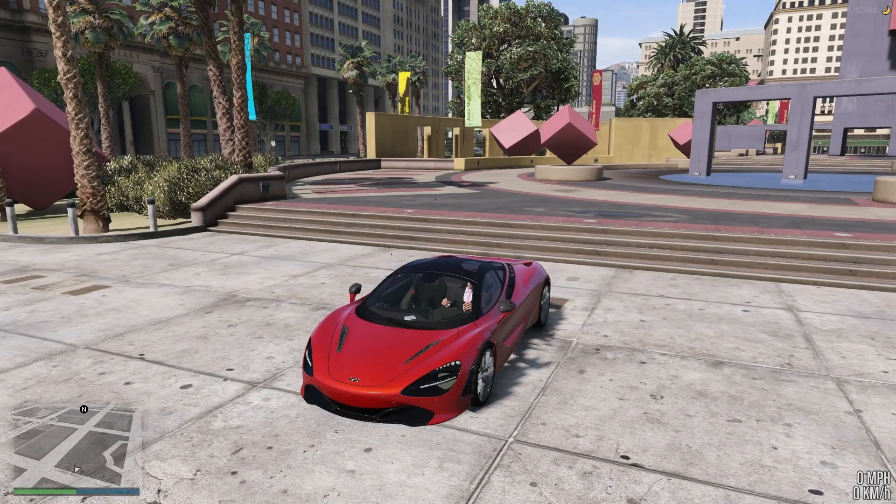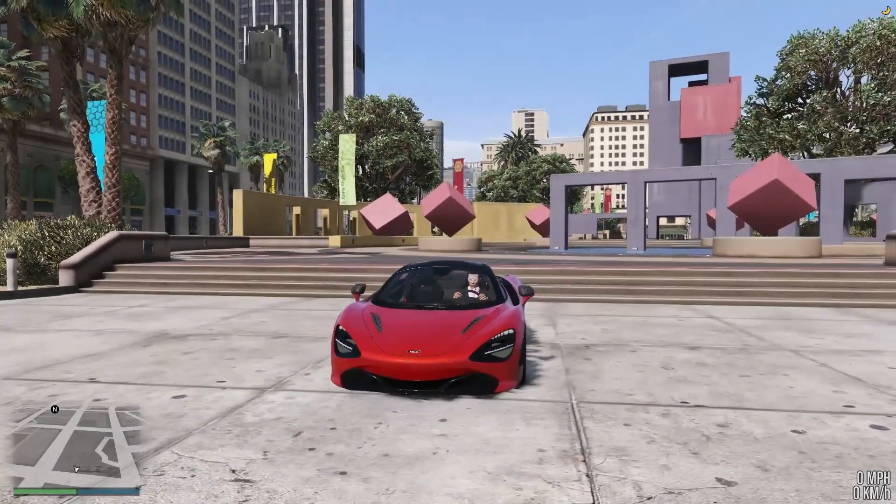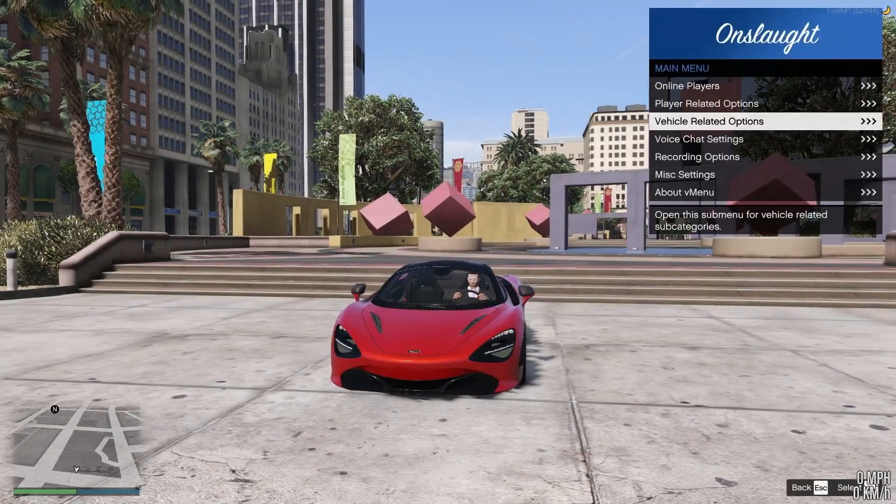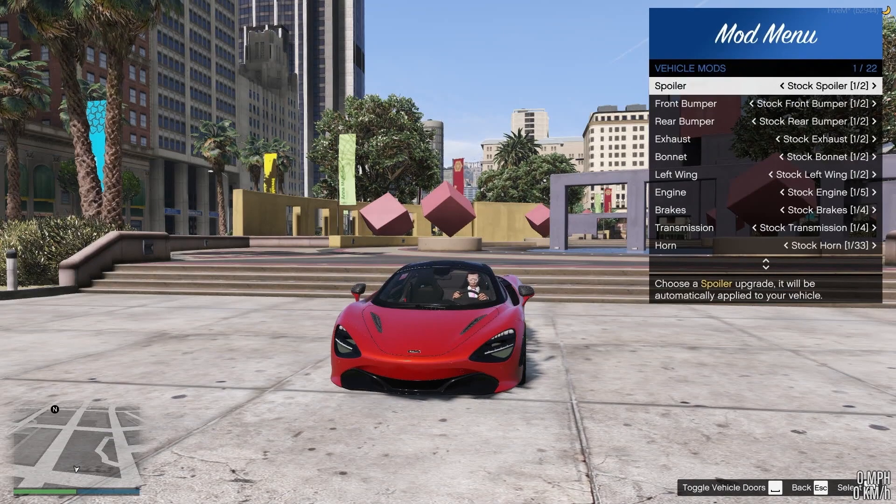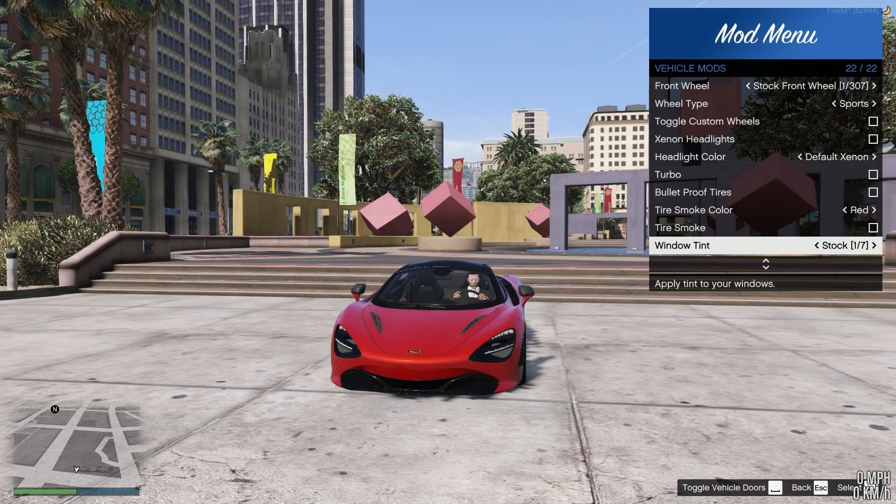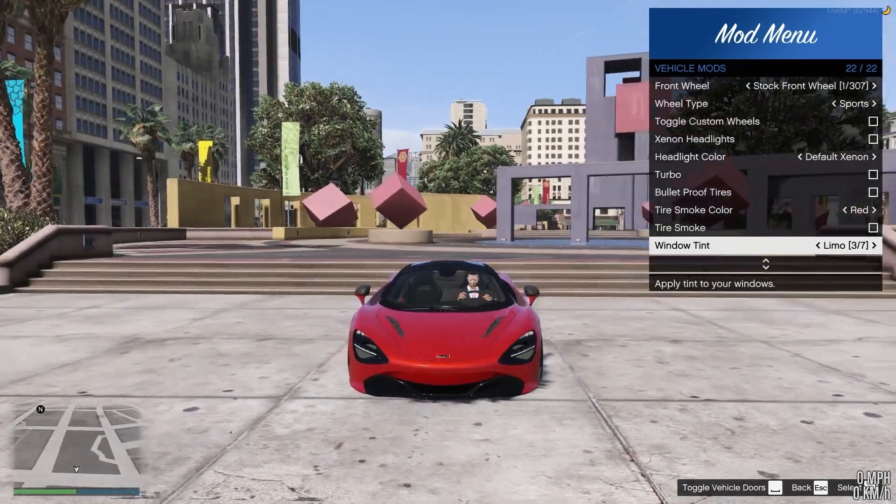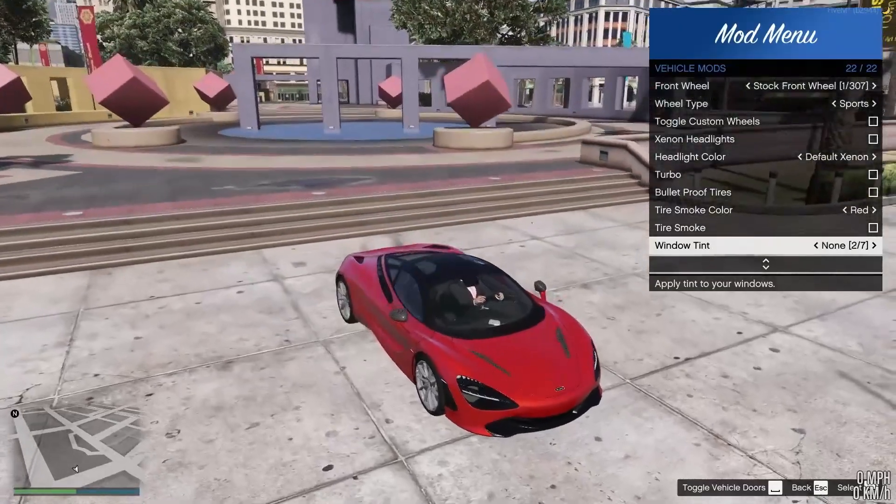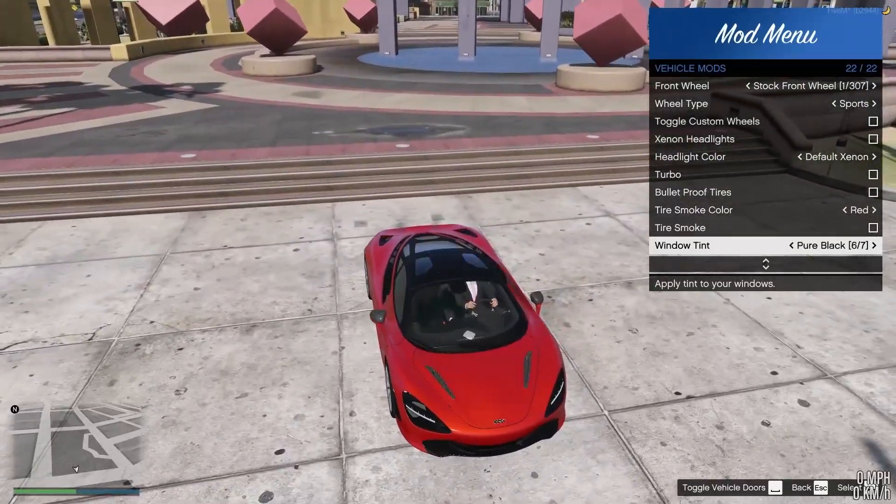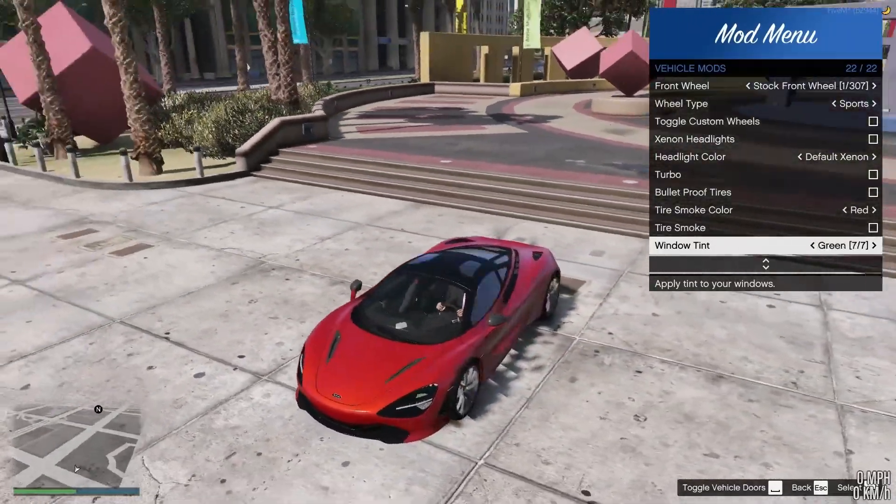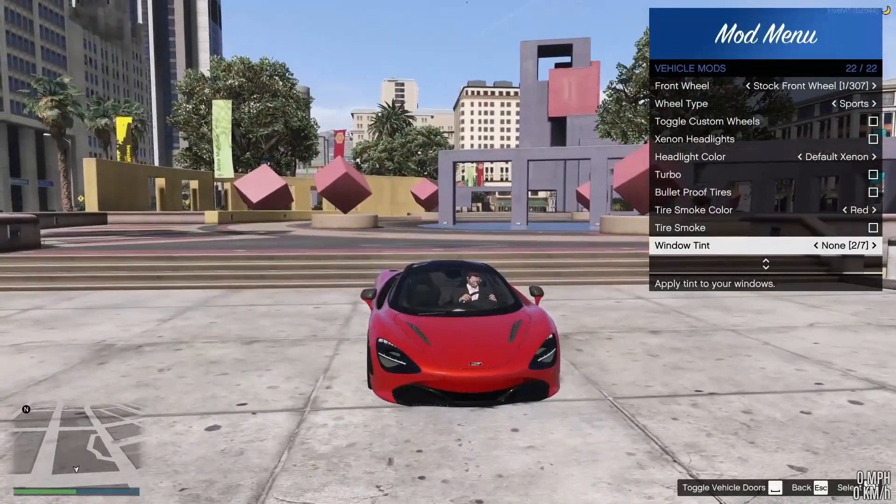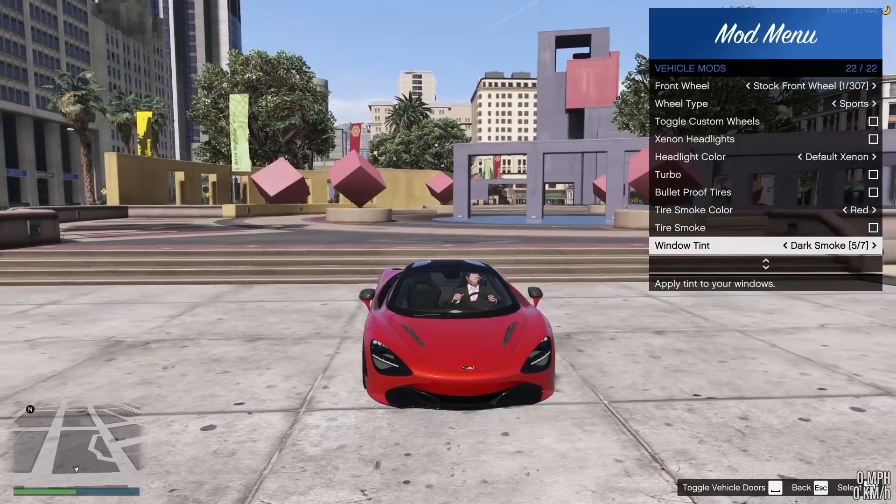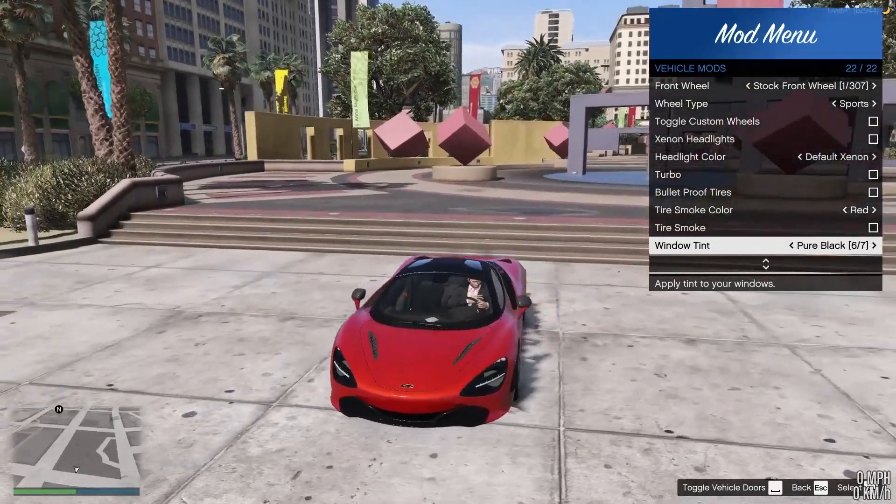We are back in game here. And I went ahead and spawned the vehicle. So we'll go ahead and look at the mods and just change the tint. And as you can see, if I cycle through them very quickly, the front windshield does not tint. So we have successfully removed all the tint from it.